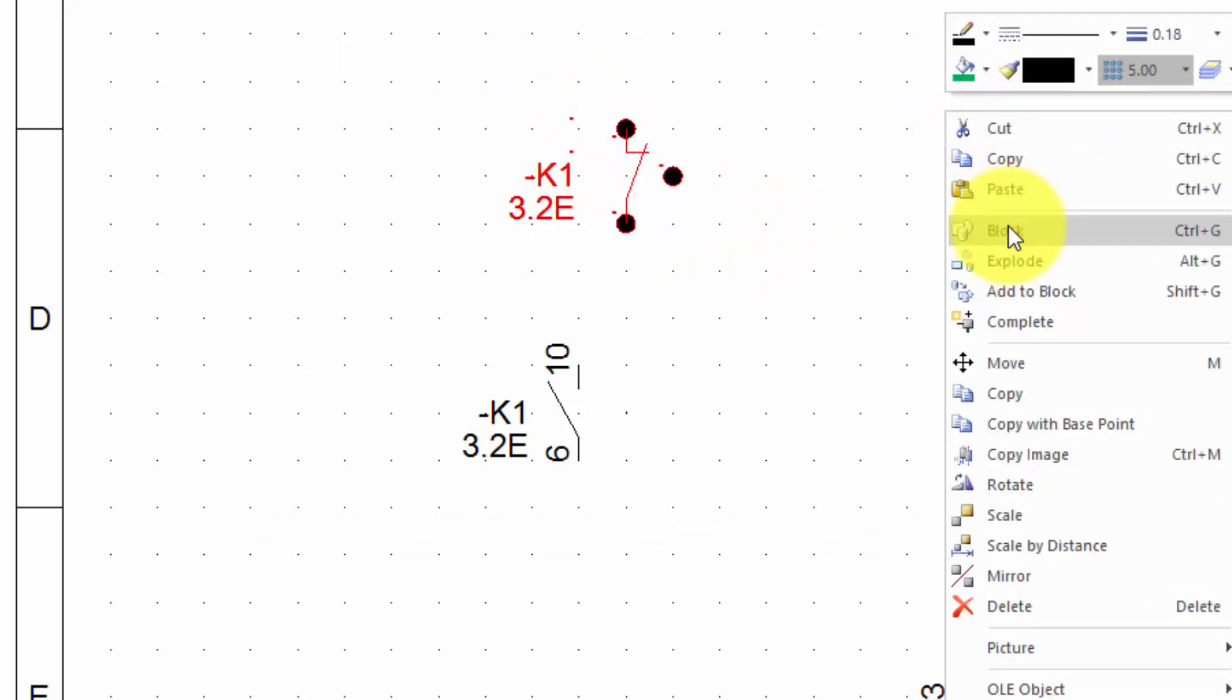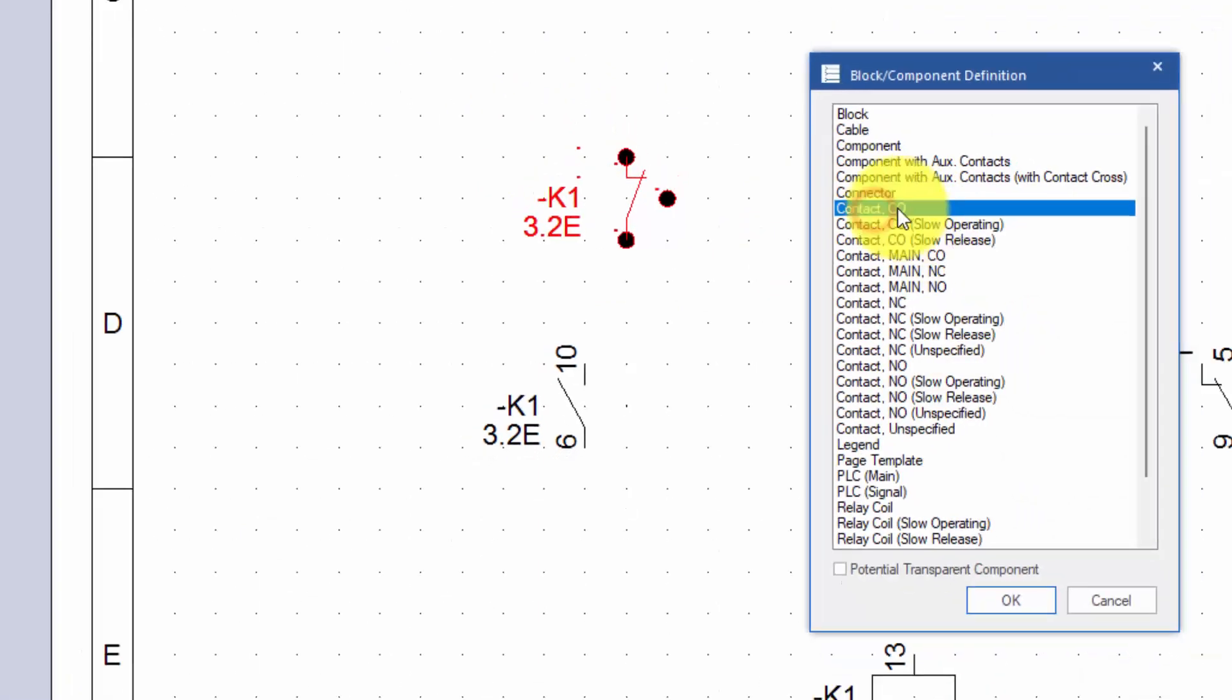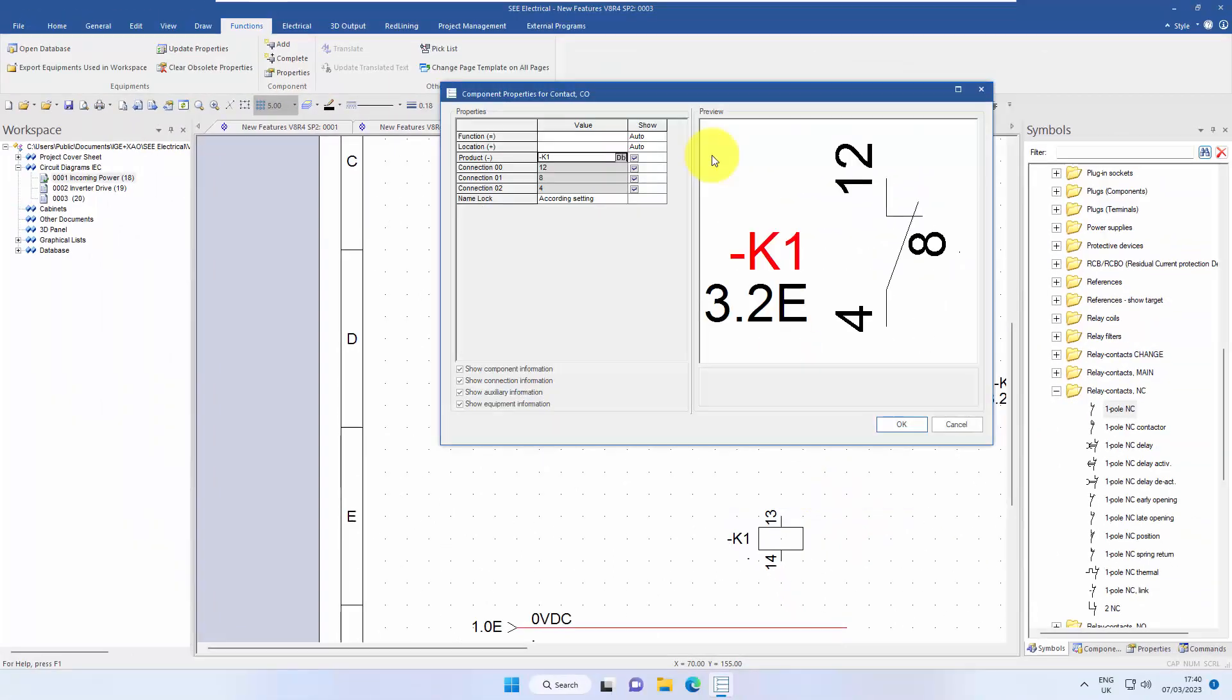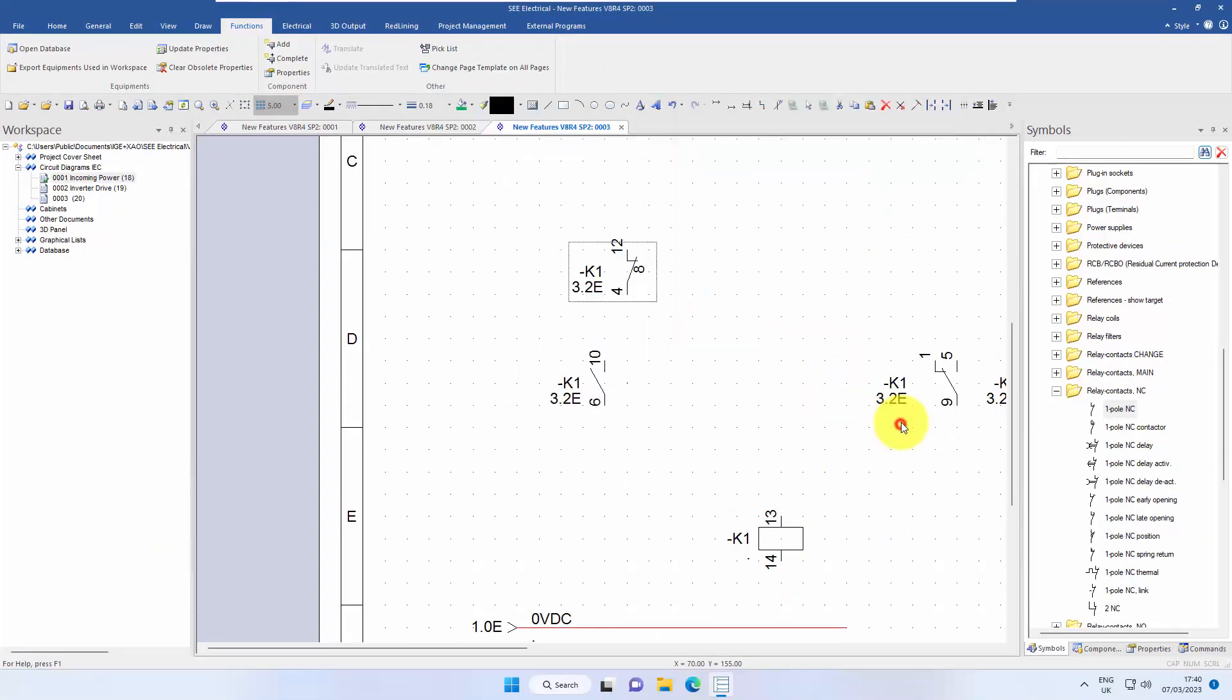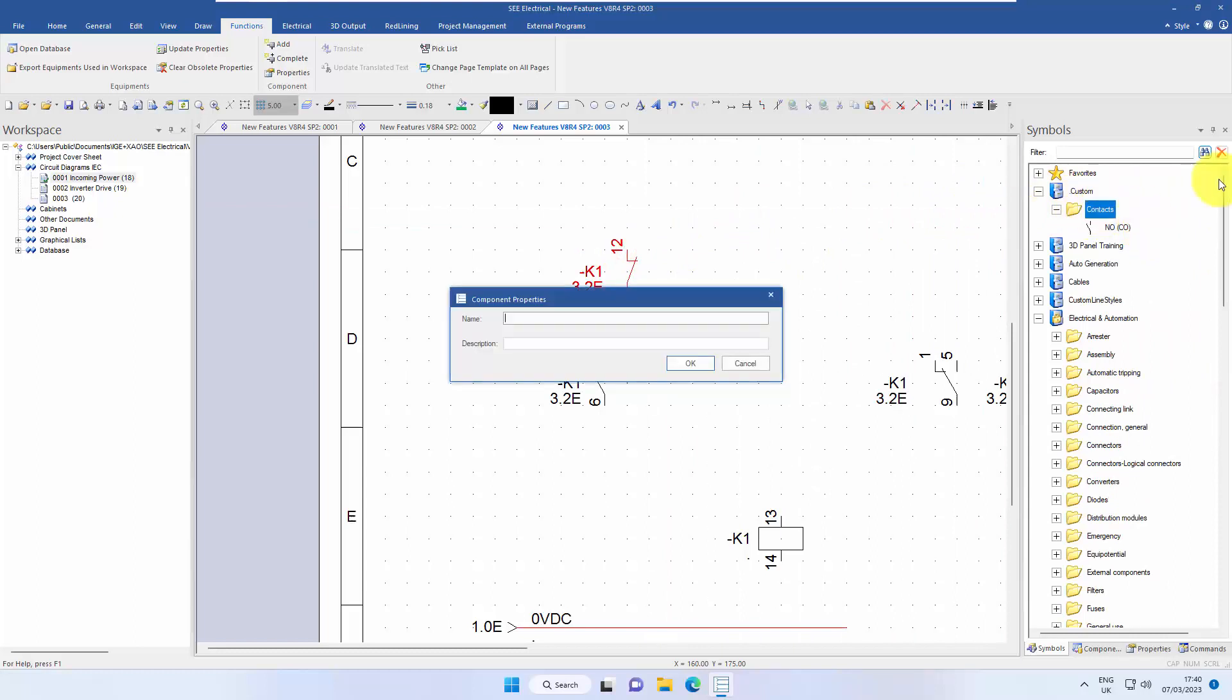I'm going to window around, right-click and block again as a contact changeover. And this time it's that second one we don't want. I'm going to drag from the top onto contacts and say this is normally closed changeover.